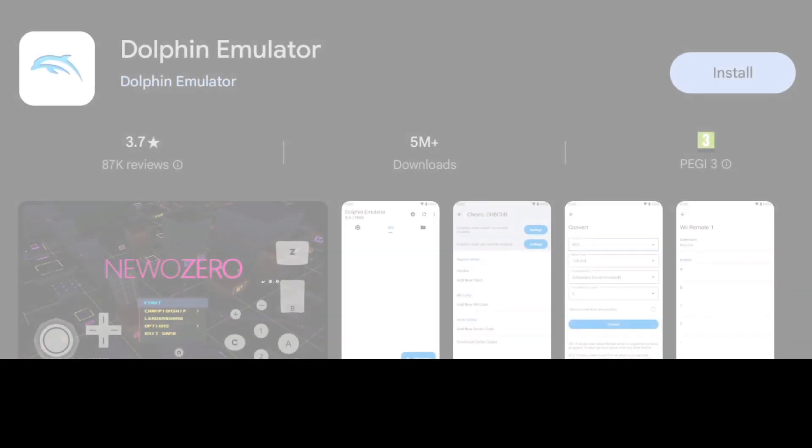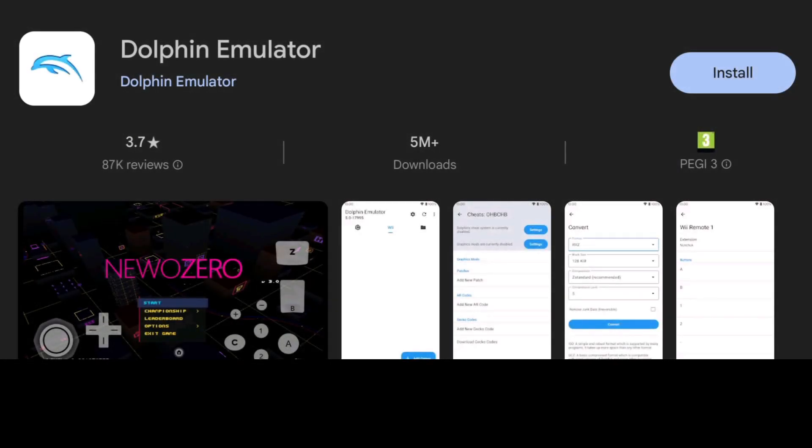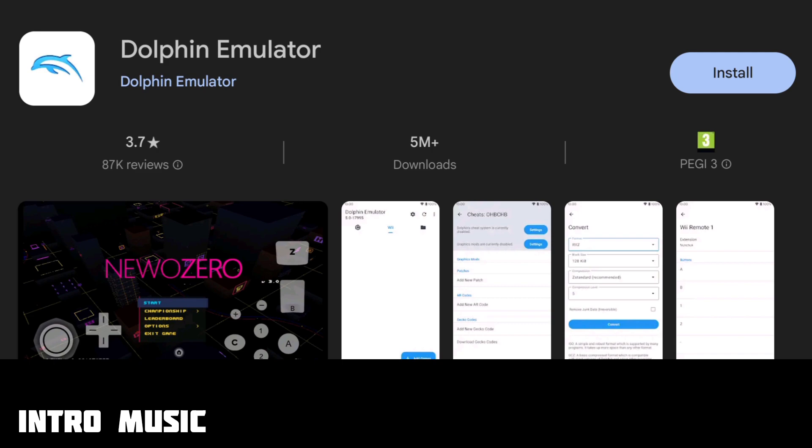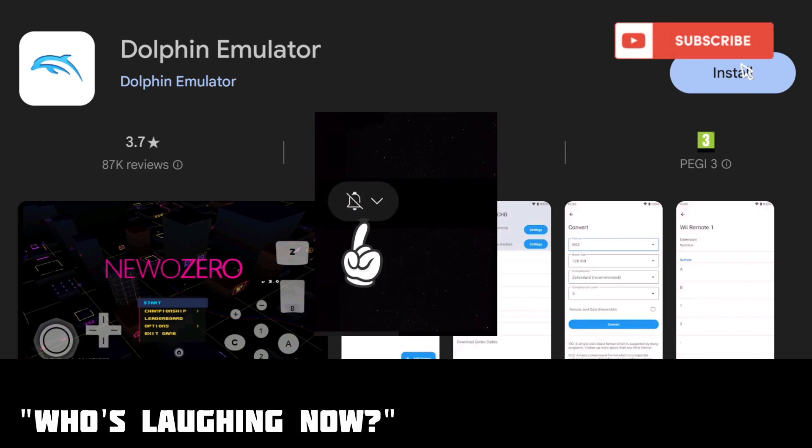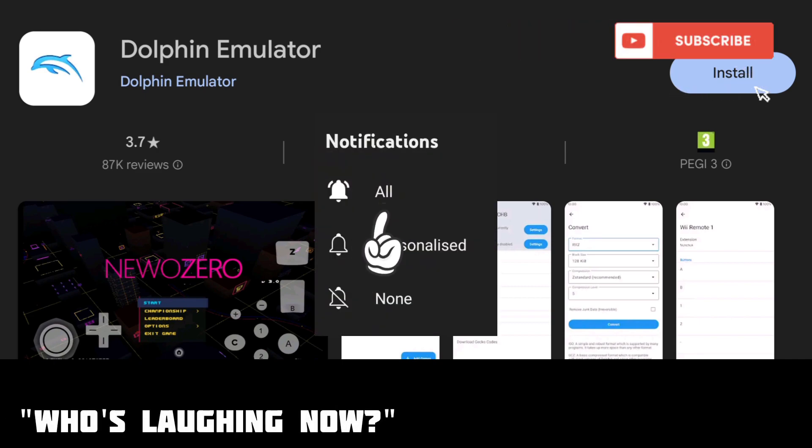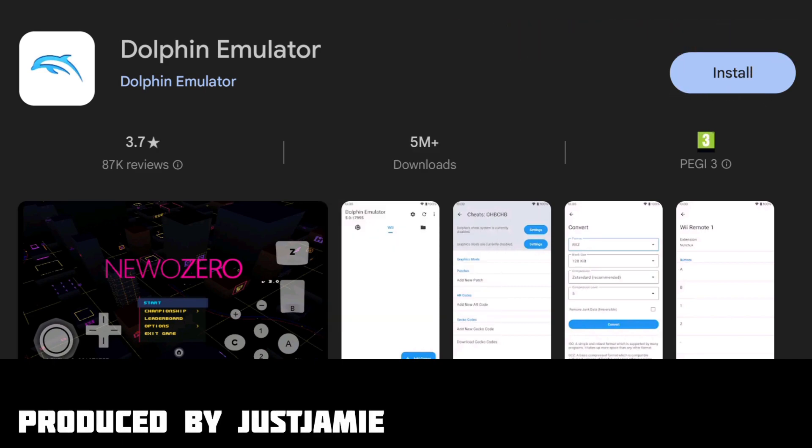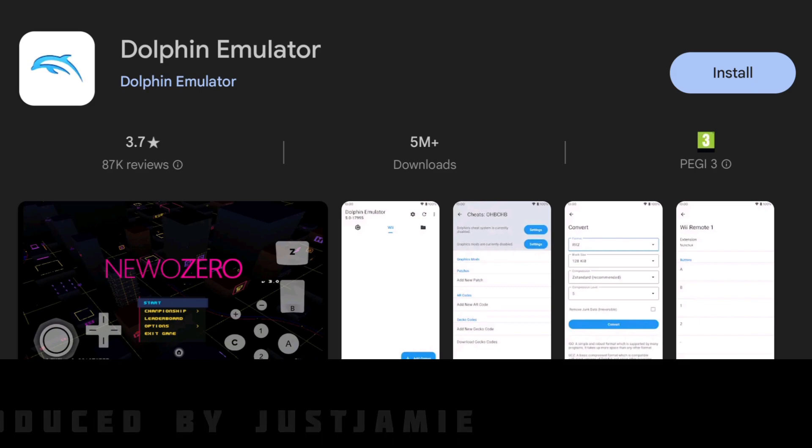First things first, if you're new to my channel make sure you hit notifications and subscribe so you don't miss upcoming content for retro emulation tutorials and setups.